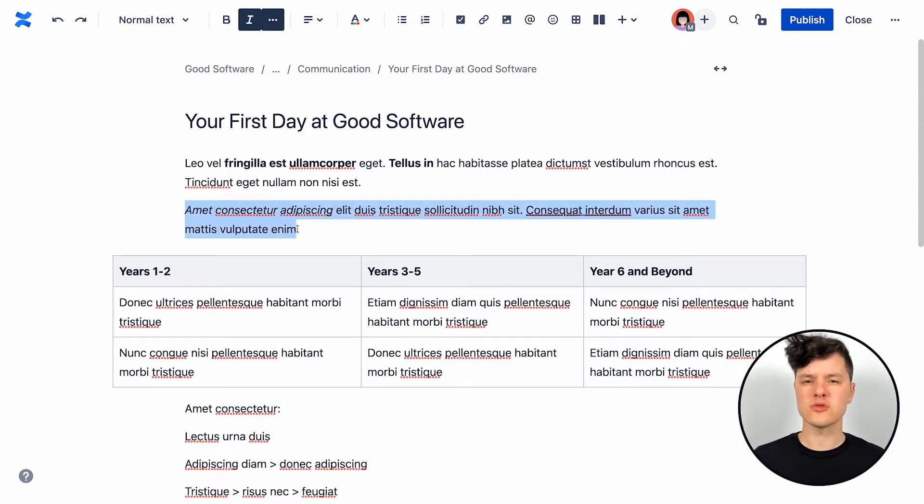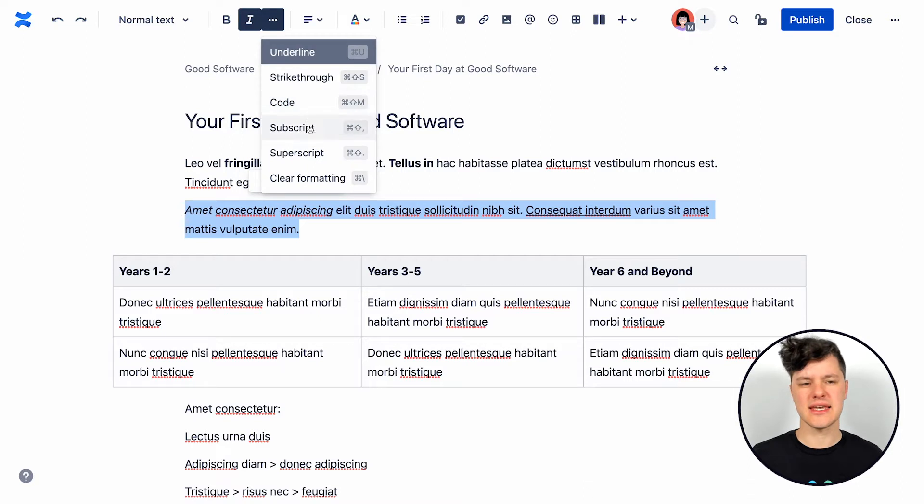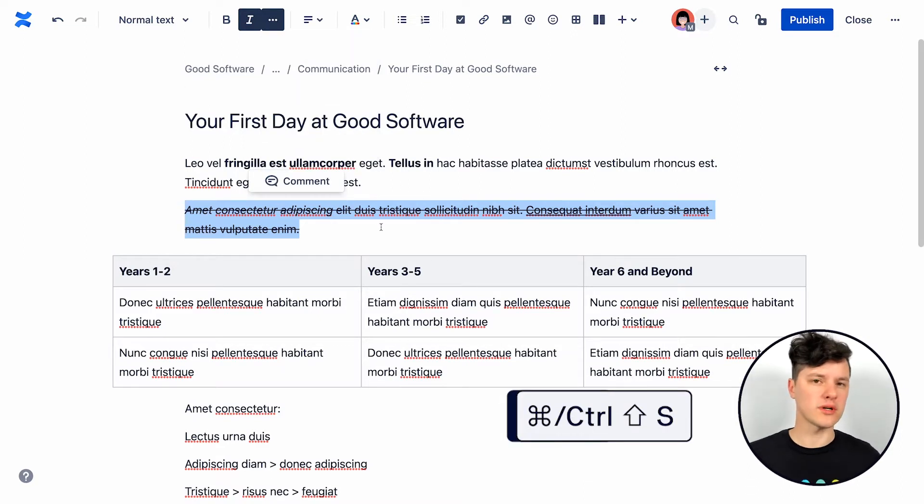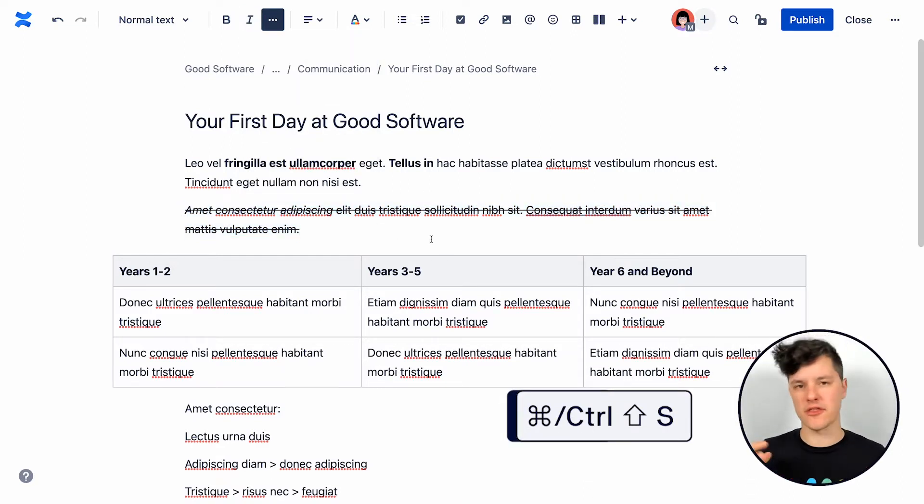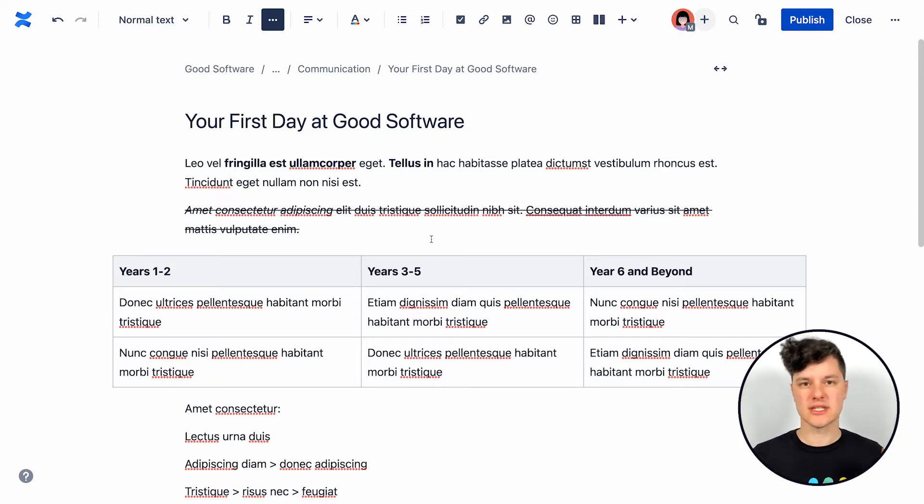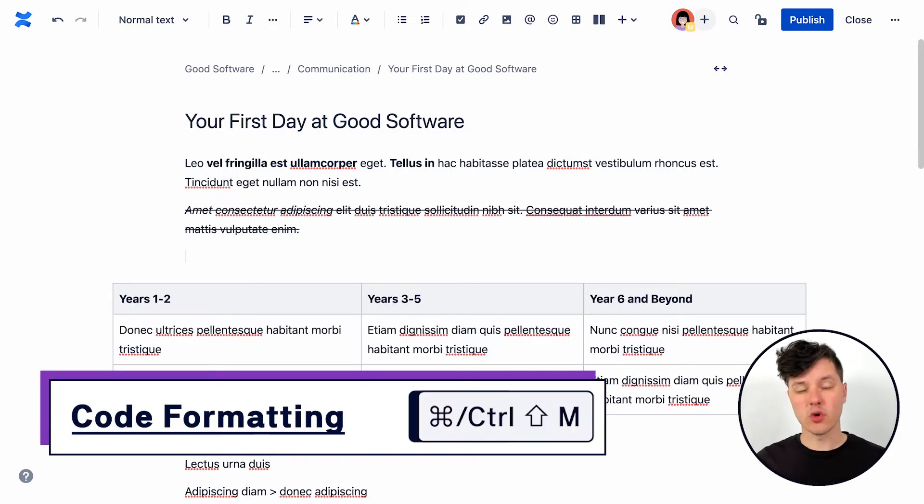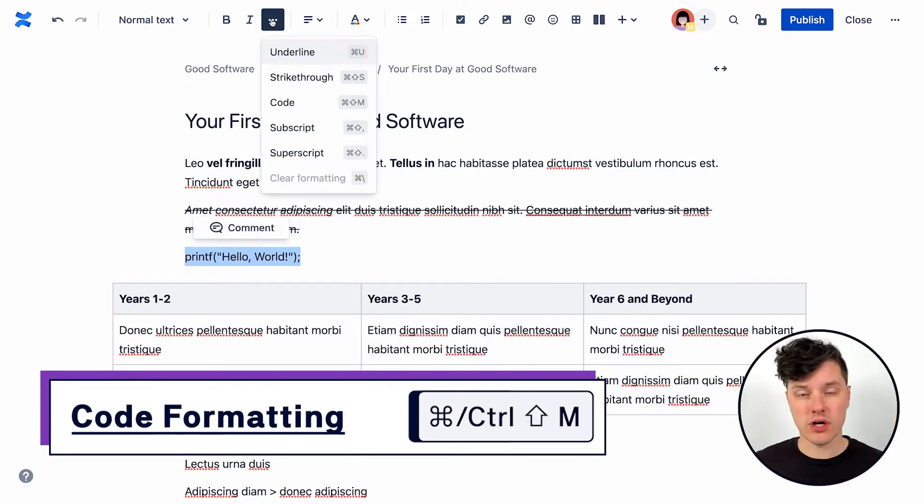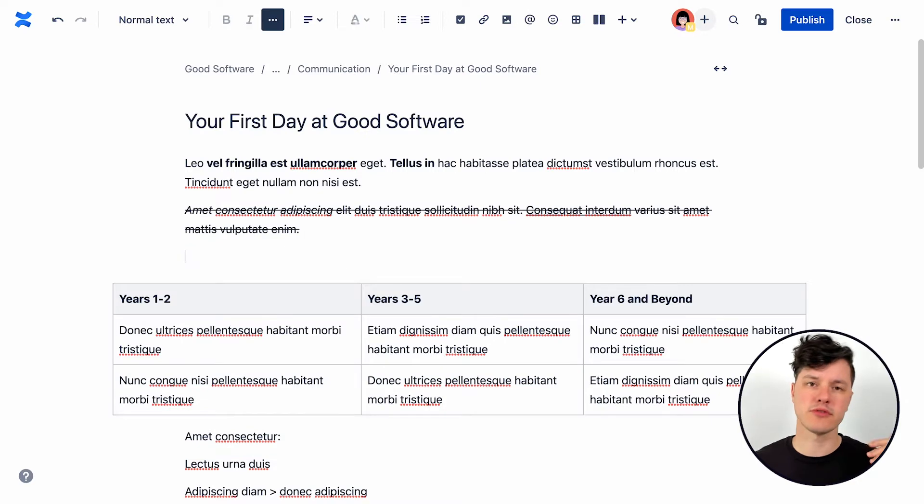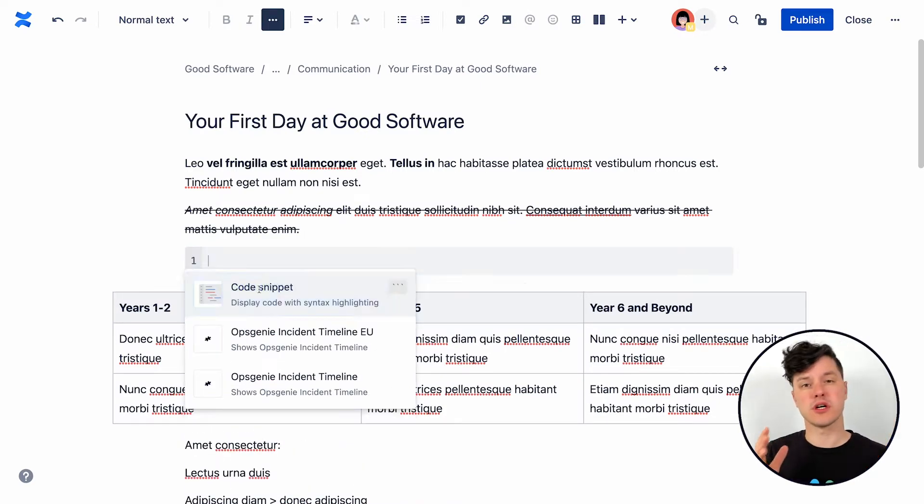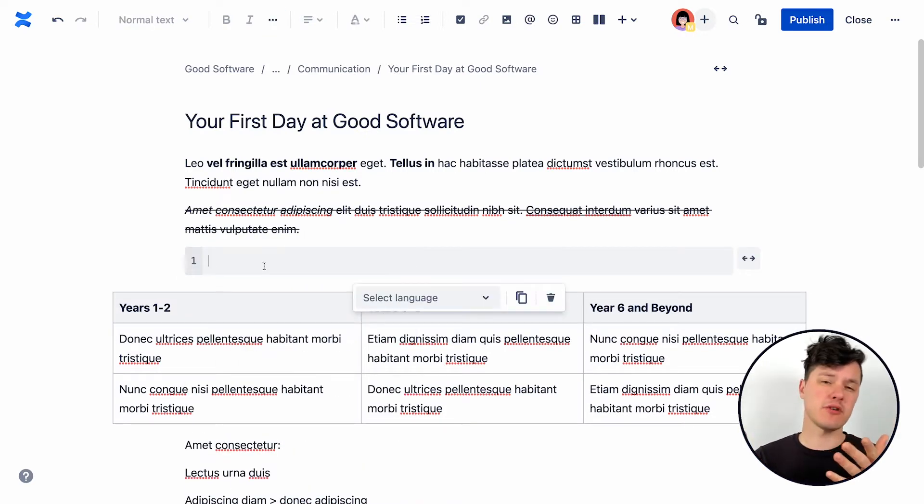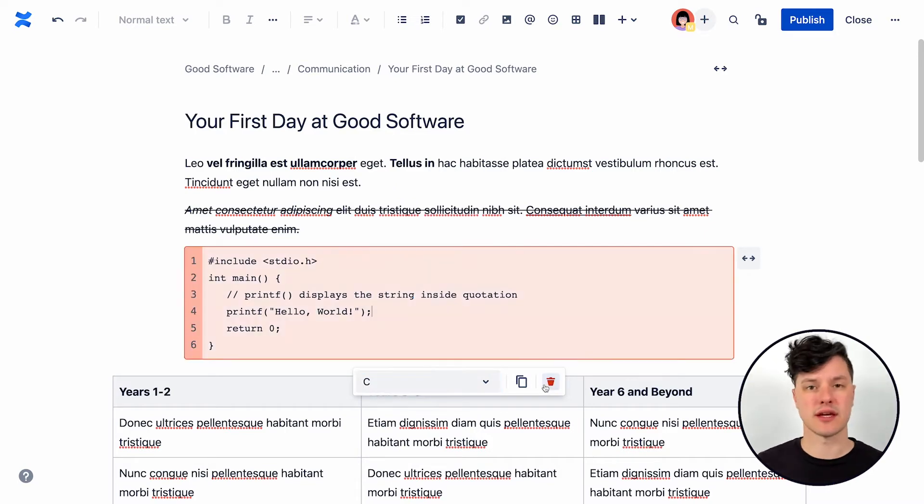There's also strikethrough, which is handy if you have content that's still important but maybe that's been superseded by another bit of content. Or maybe you just want to keep it around just in case. There's also code formatting, which is great for when you drop a single line of code onto a page. It formats it really well for readability. Or you could use the code snippet macro if you have multiple lines of code and it even adds syntax highlighting.